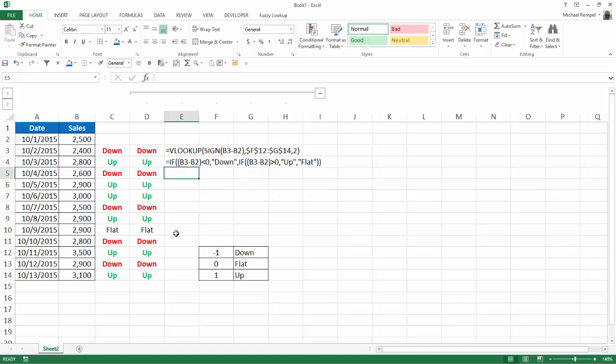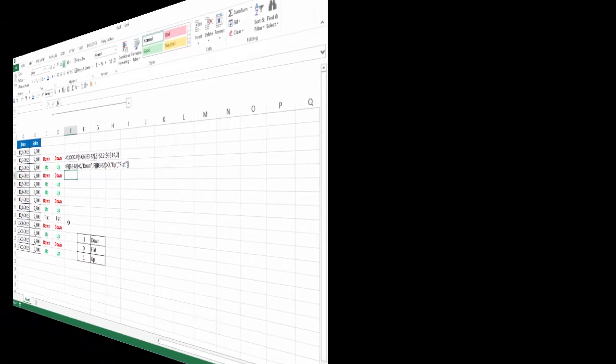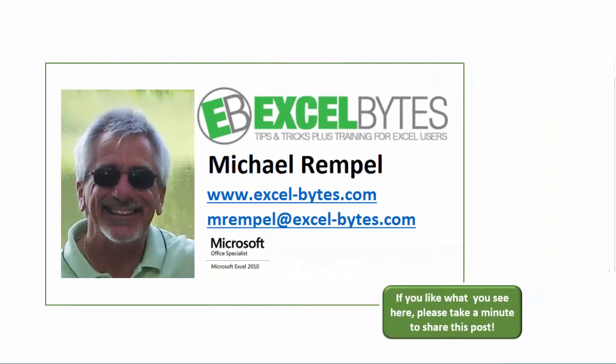And again, we added conditional formatting just to have them stand out a little bit more. And there you have it.